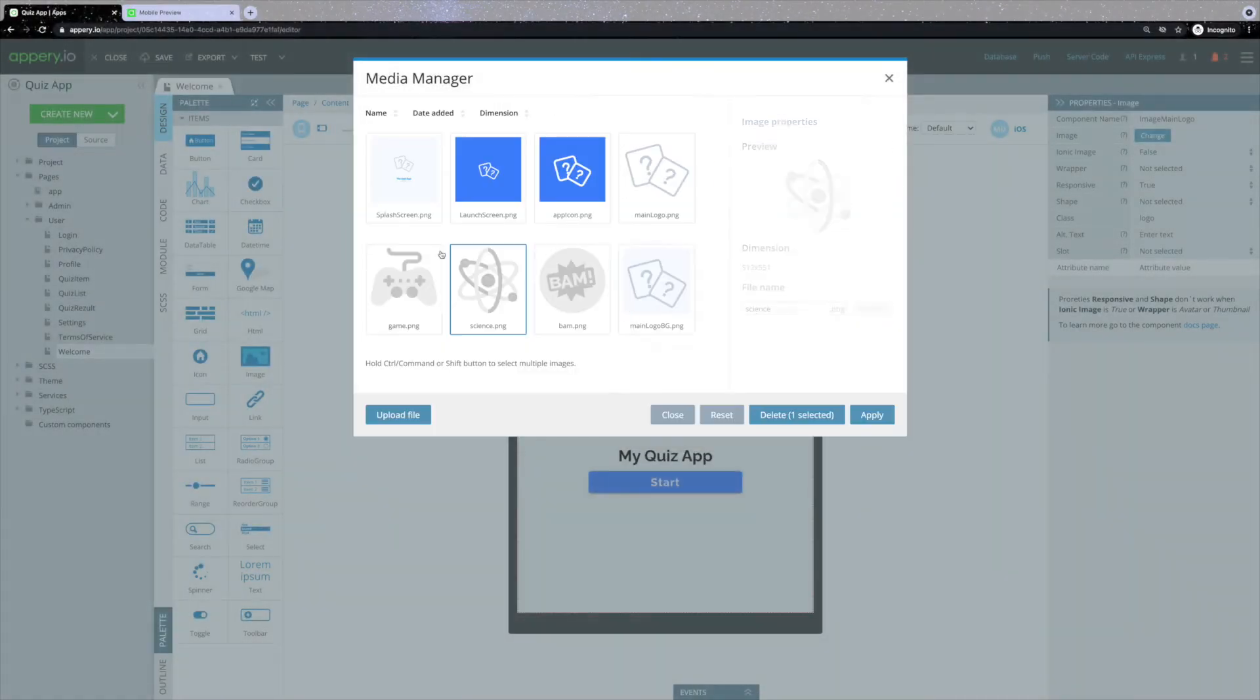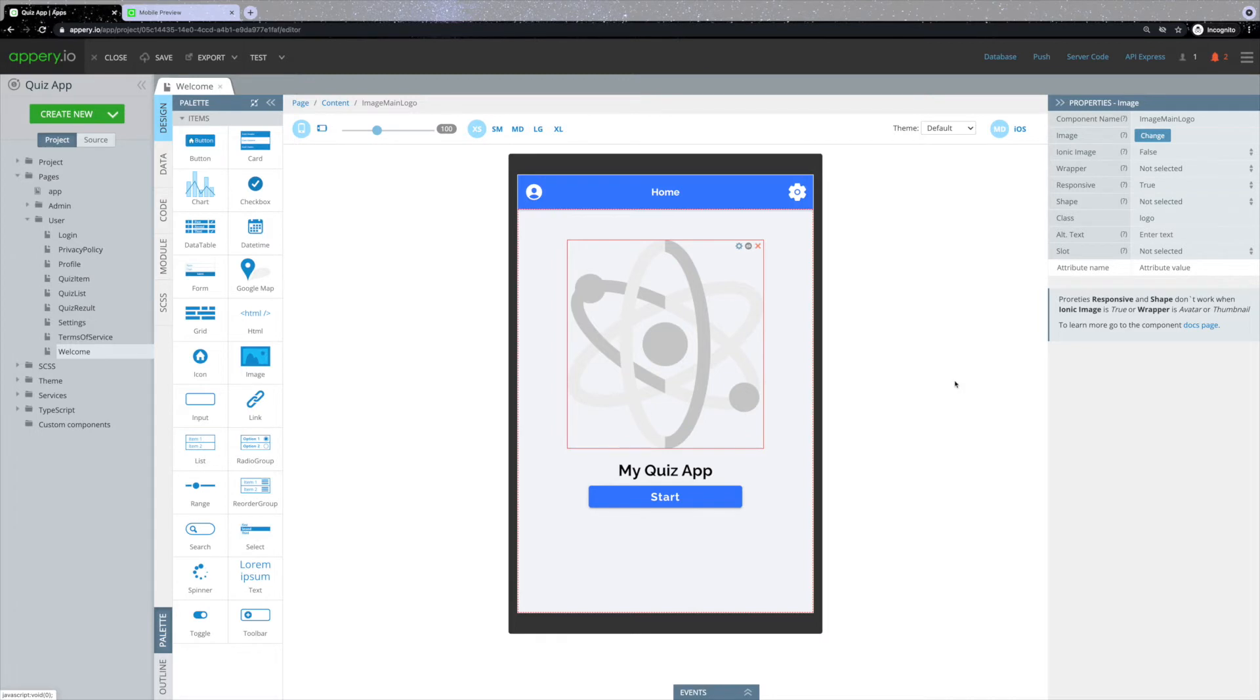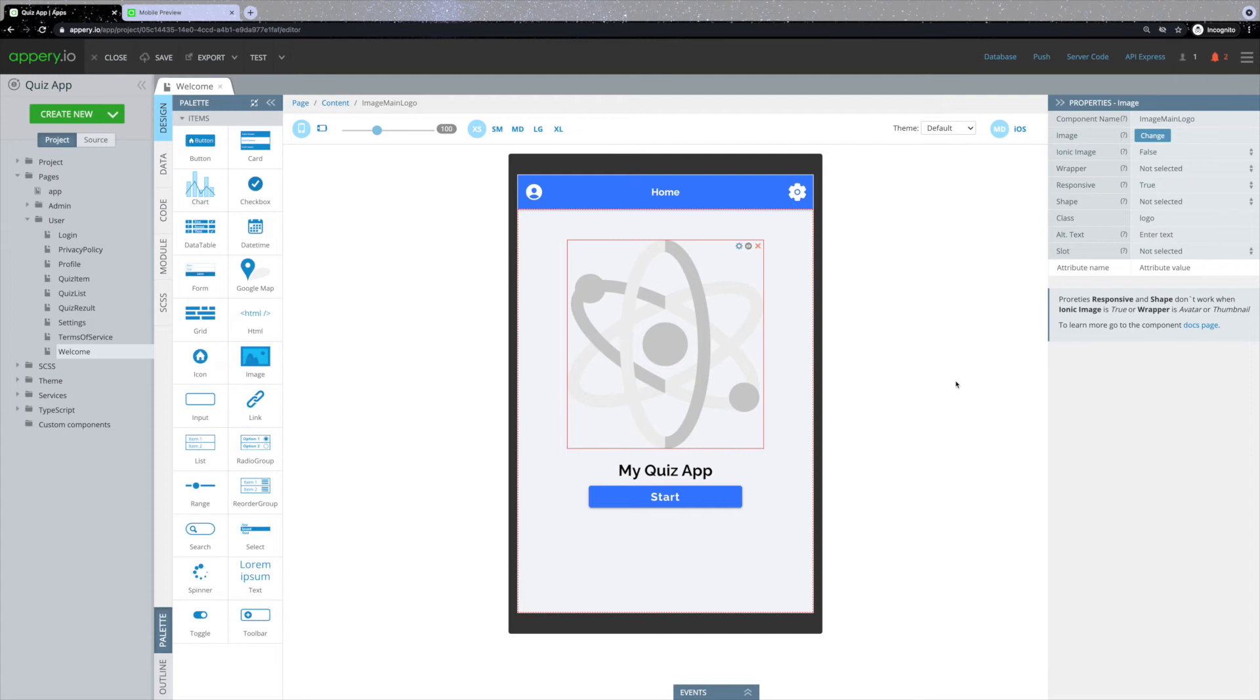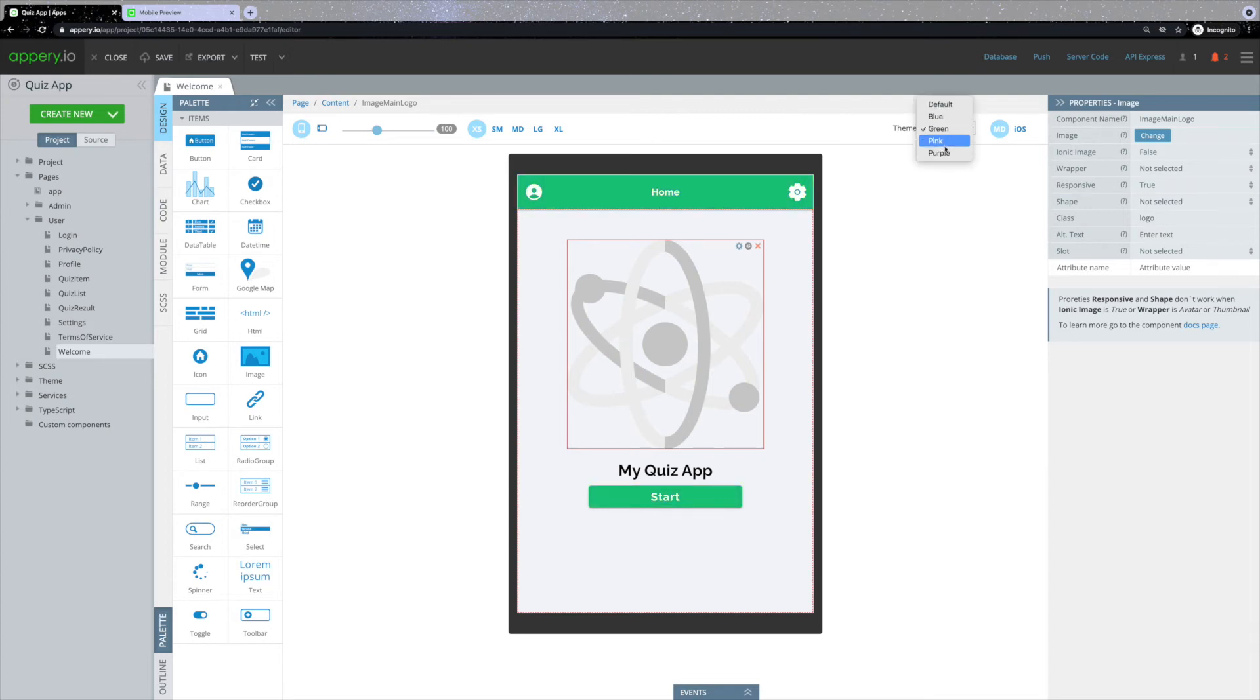The next thing you can change is the colors of the application. You can change the color of each element individually, but there's also a better way to change template colors. You can easily change multiple colors using themes. Over here you can see a theme drop-down. Selecting one of the options from the drop-down will allow you to see how this specific page will look like under a different theme.